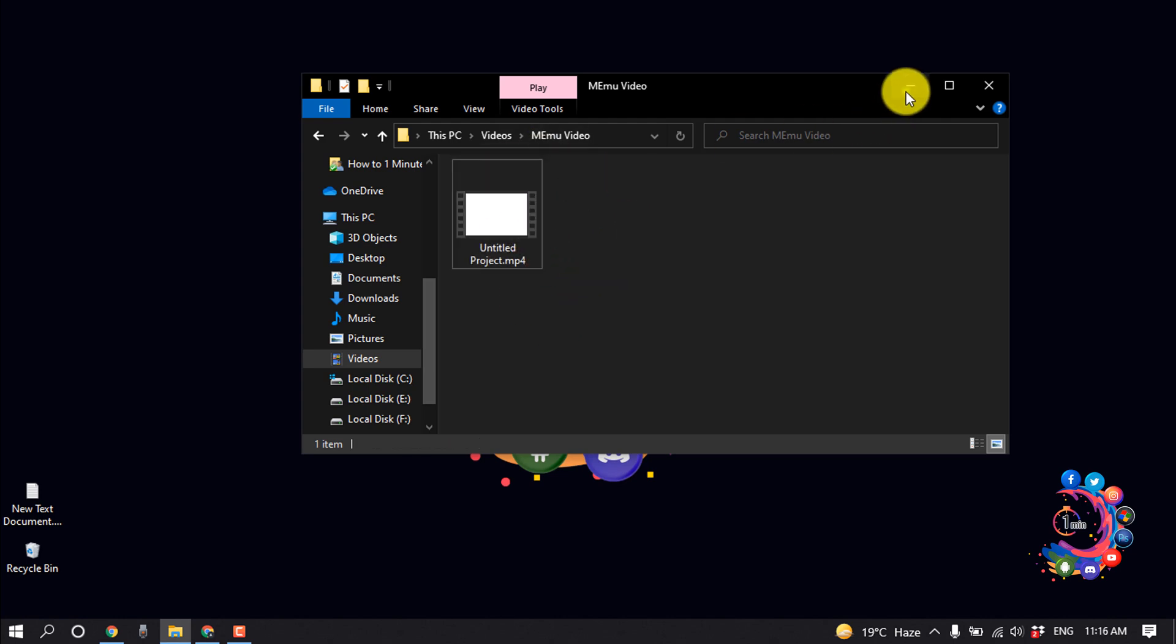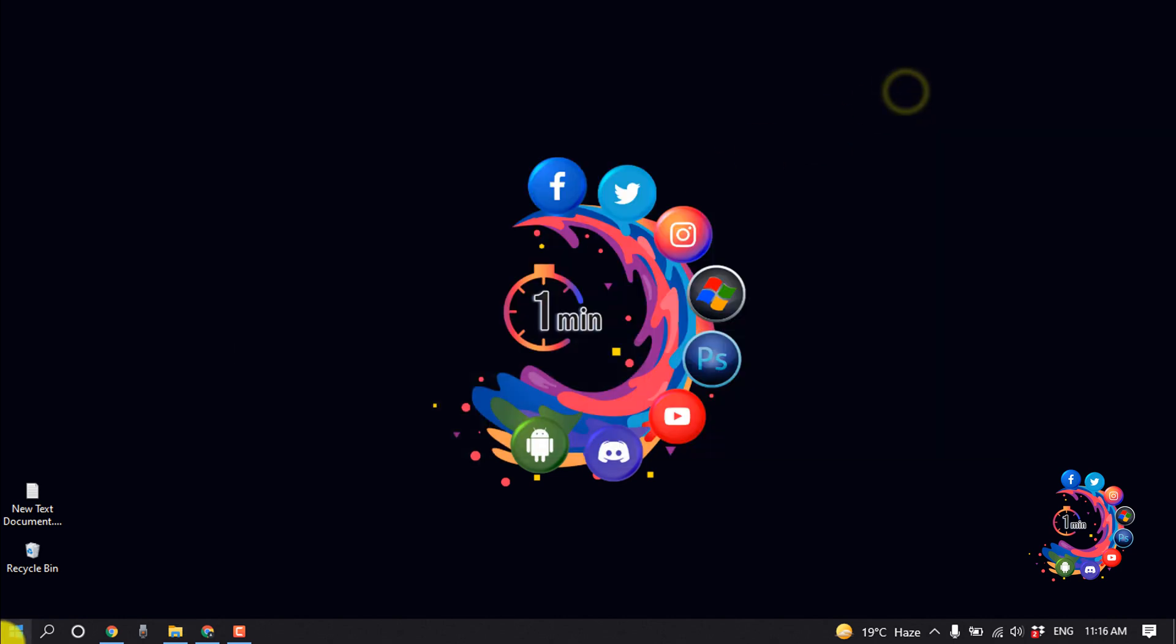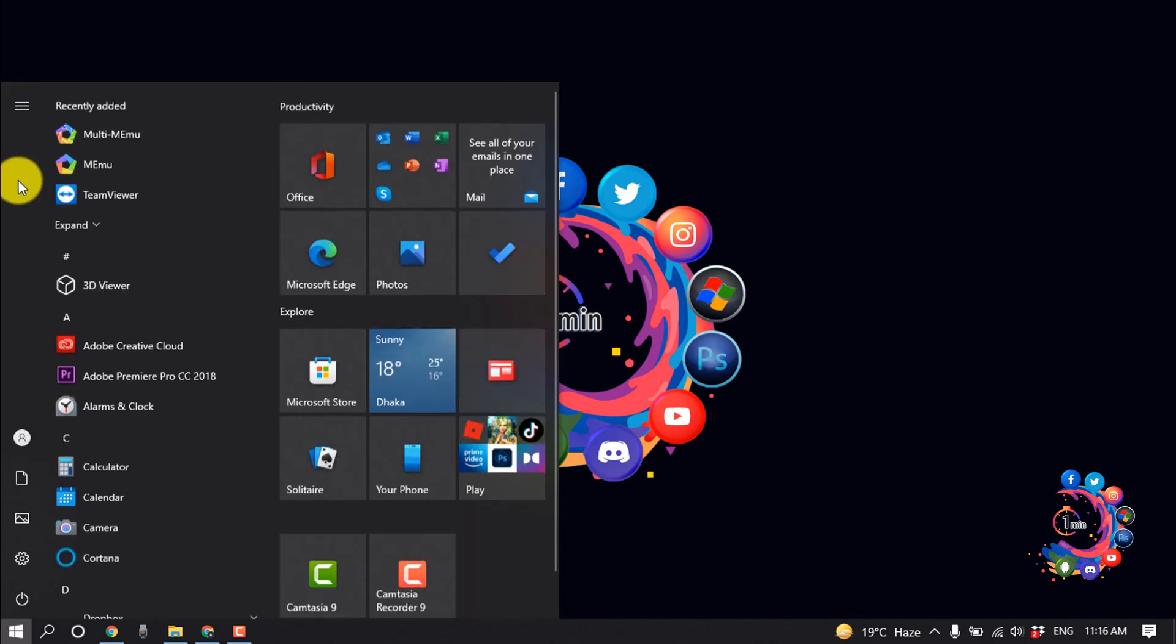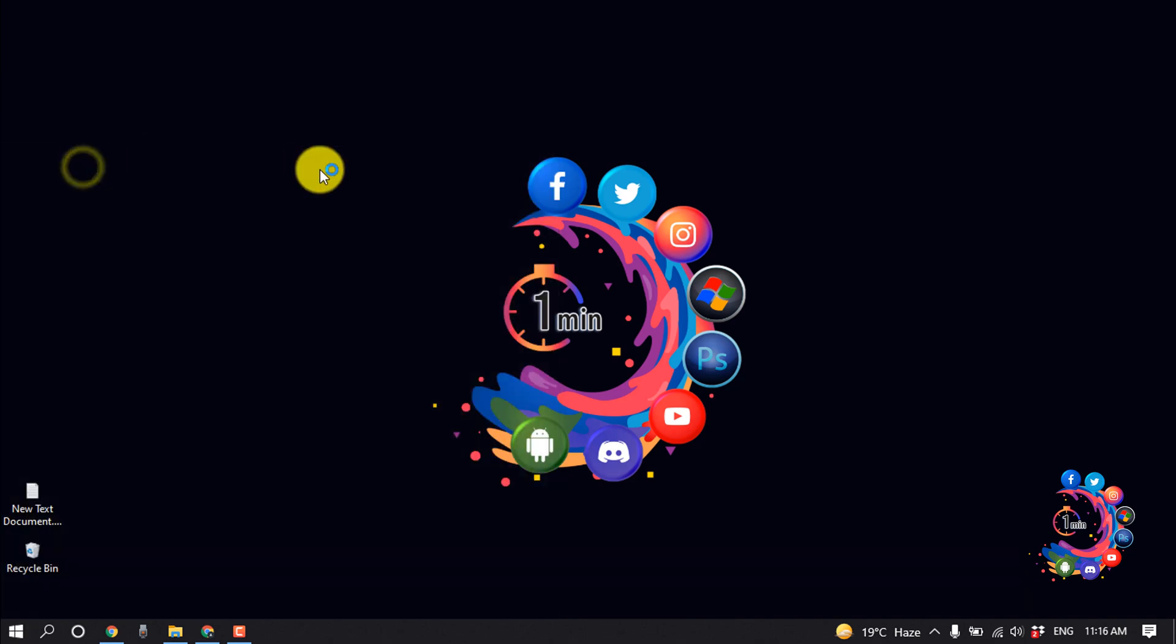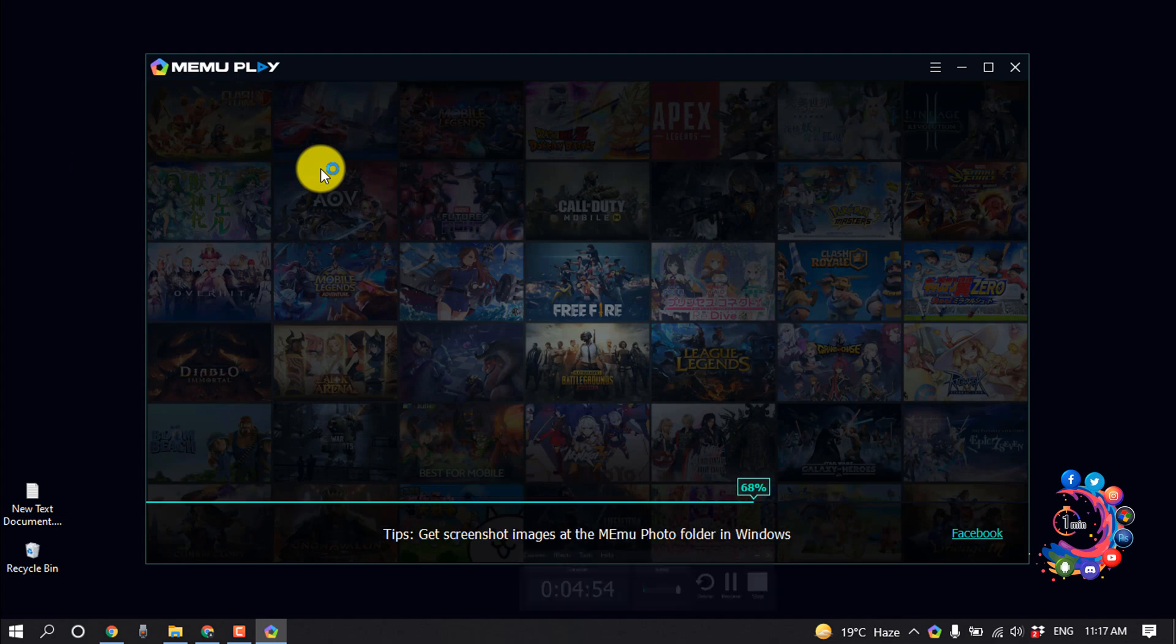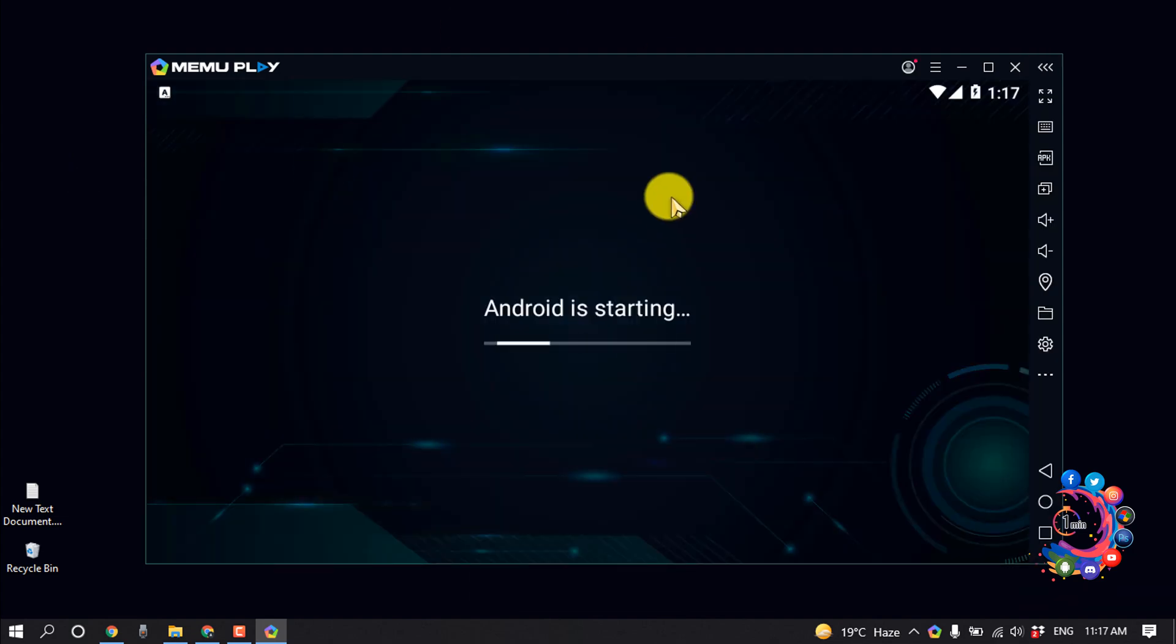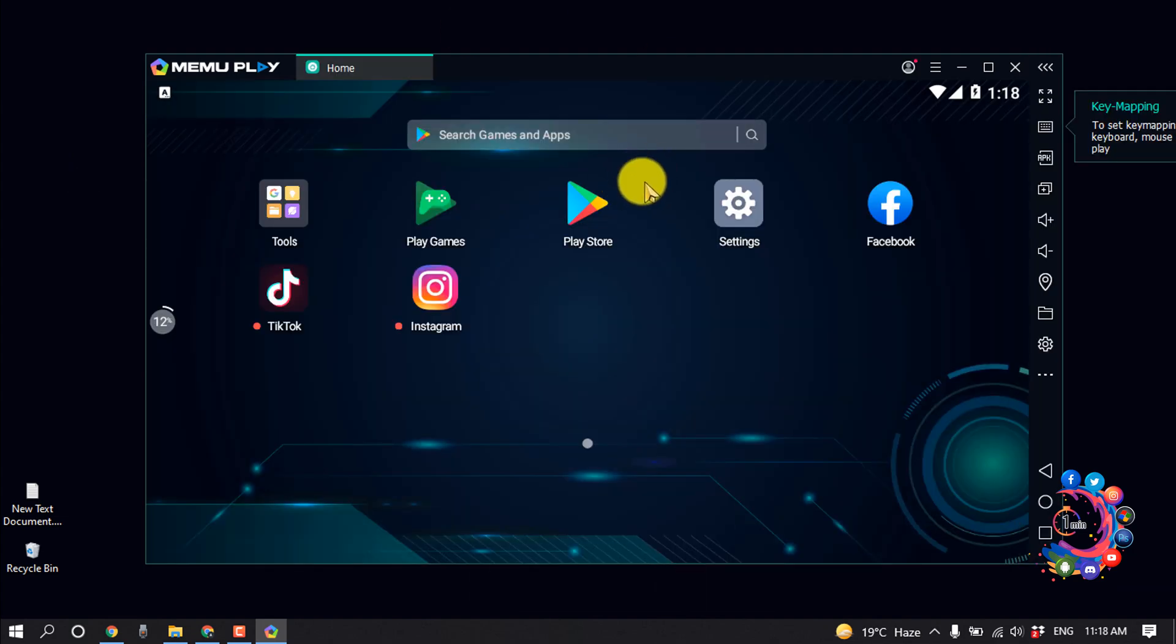And after that, reopen your MeMu emulator. So I'm opening MeMu emulator from here, and now reopen your Facebook.